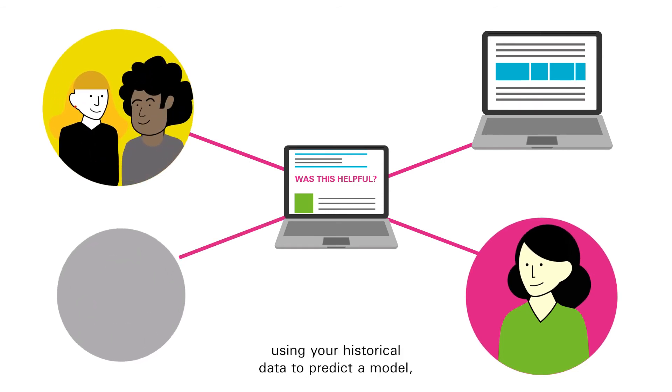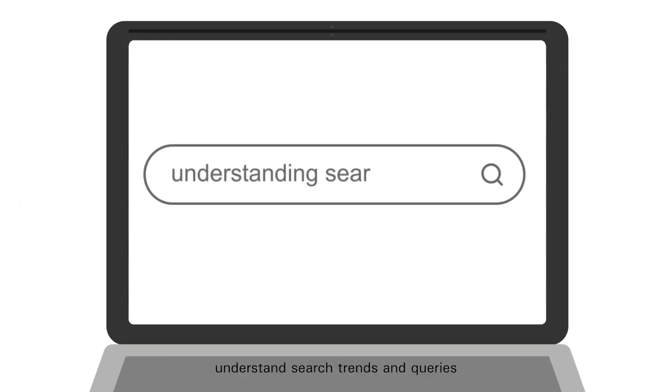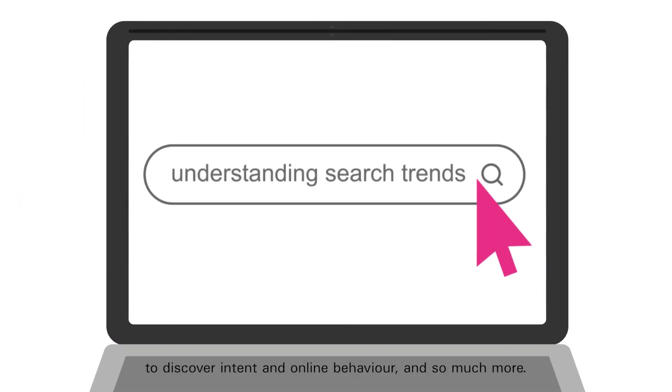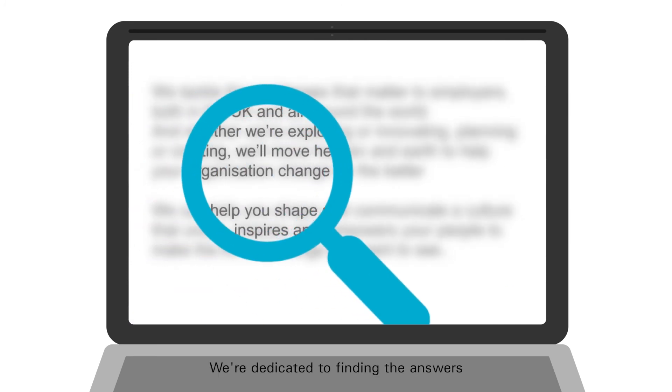Using your historical data to predict and model, understand search trends and queries to discover intents and online behavior, and so much more.